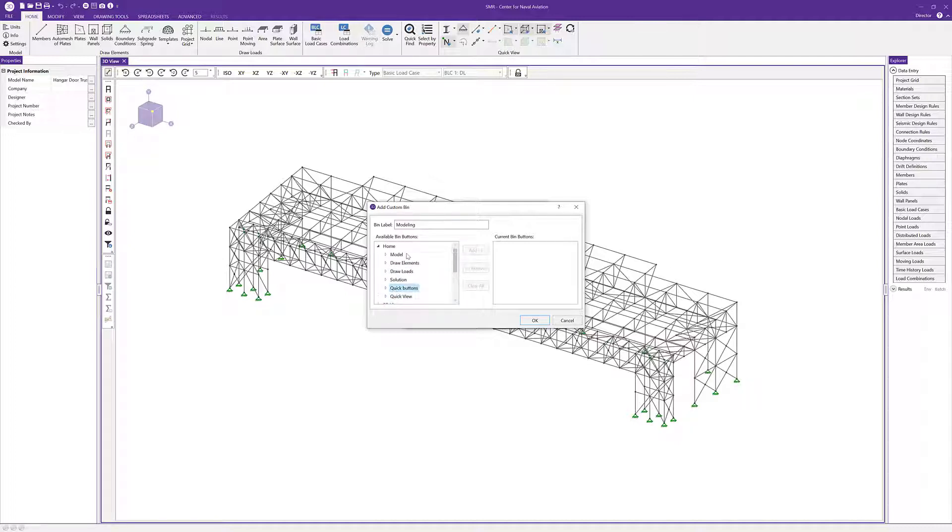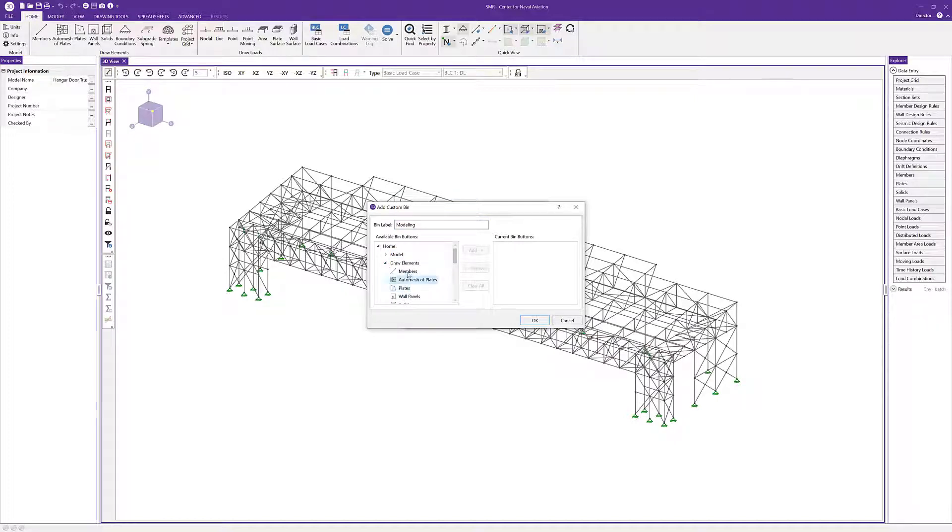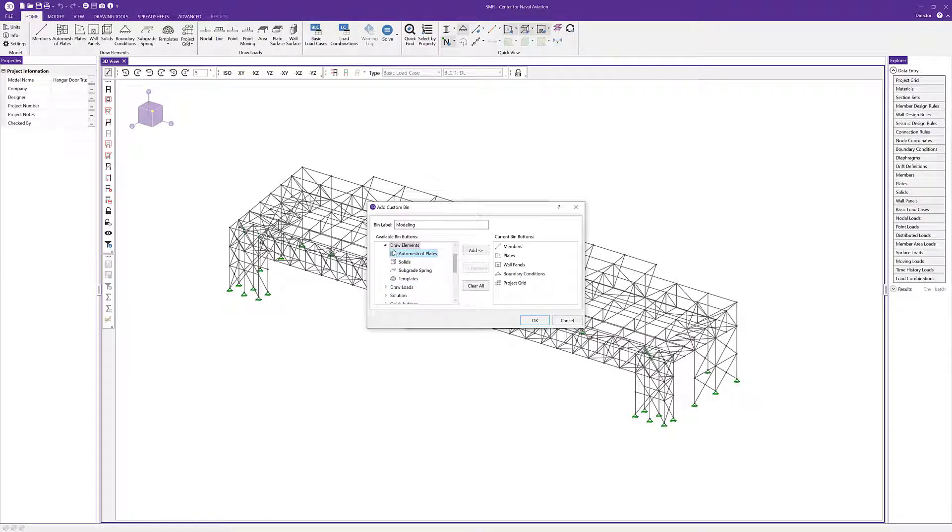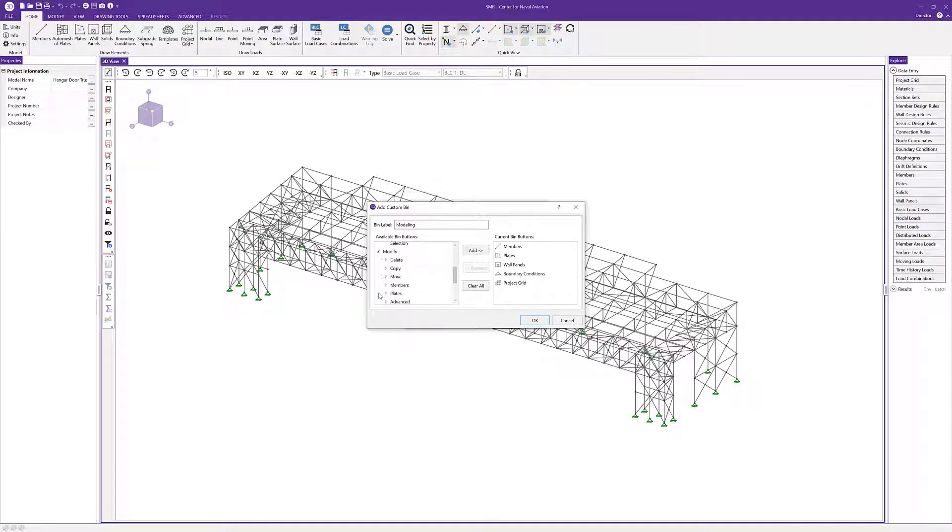In this case, because I'm creating a modeling bin, I'll go under draw and select members and click add. I can also double-click on plates to add that. I'll double-click on wall panels and boundary conditions, and also add project grid. The last thing I'll add is one for drawing tools to turn on my display grid.